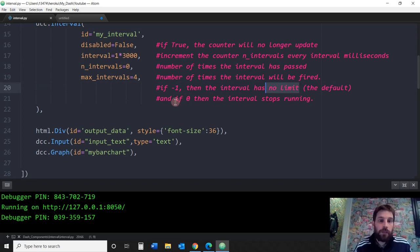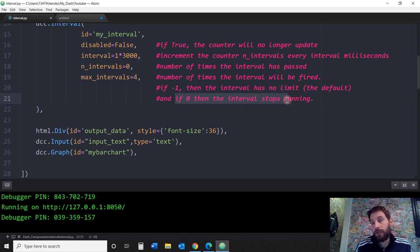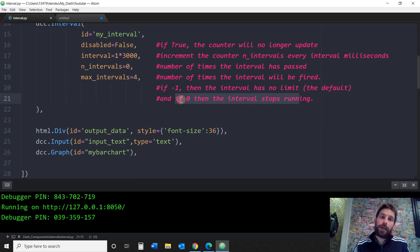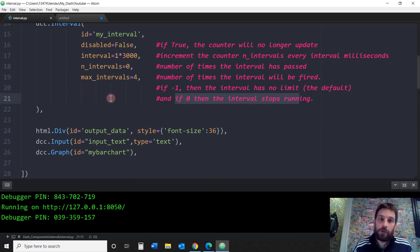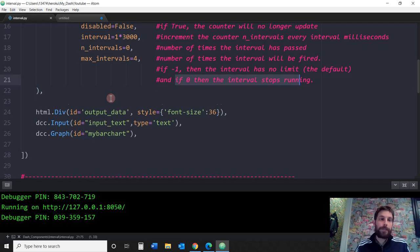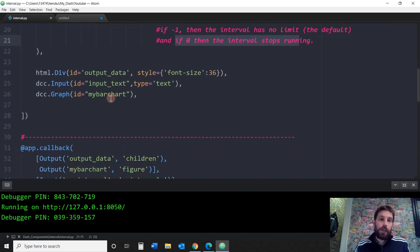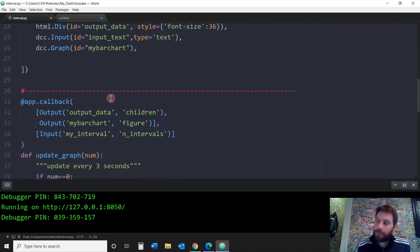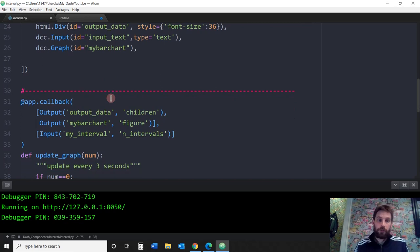If you put minus 1, which is the default, then it has no limit. It'll just go on forever and ever. And if you put 0, the interval stops running. We'll see what happens if you put 0 through the callback in order to stop the interval under a certain condition. Now that we know the parameters, let's see how we actually make them work and how they function.